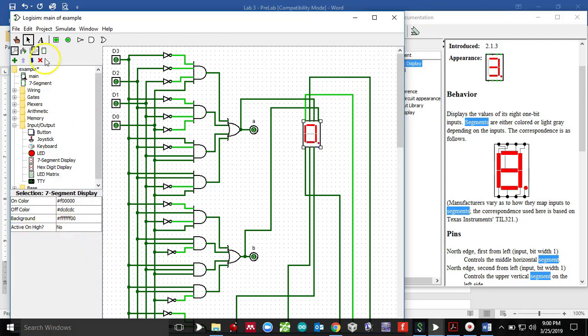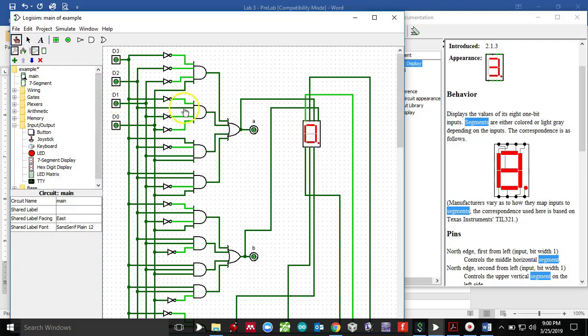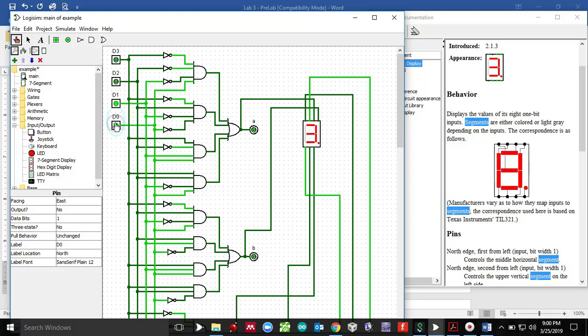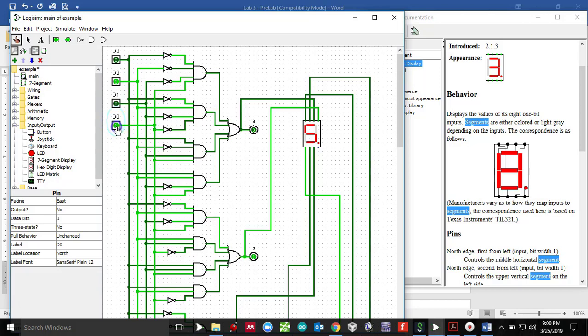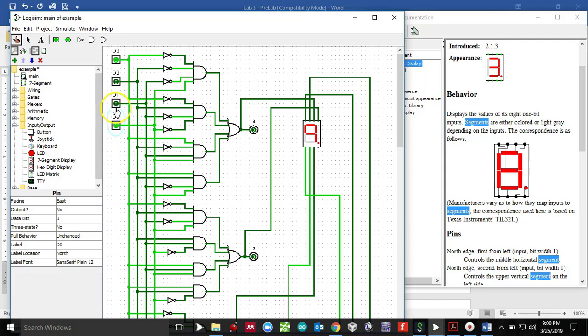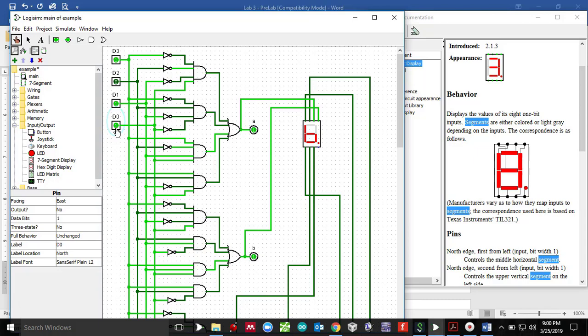So notice now, I got all the inputs set to zero and it's displaying zero. Zero one makes a code of one. Zero one zero makes a code of two. Zero one one makes a code of three. One double zero makes a code of four. One zero one makes a code of five. One one zero makes a code of six. Triple one makes a code of seven.